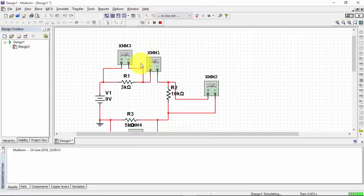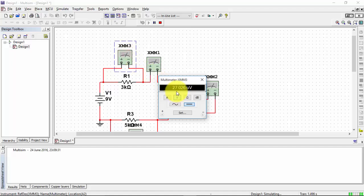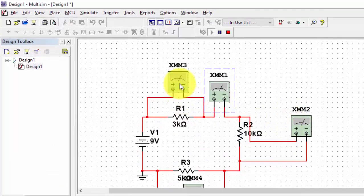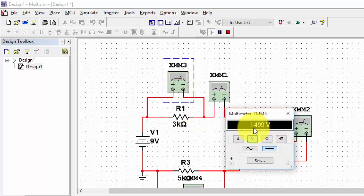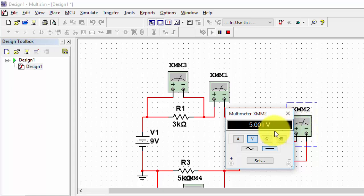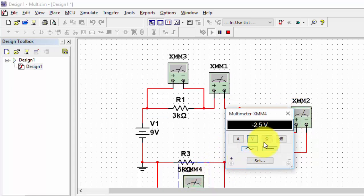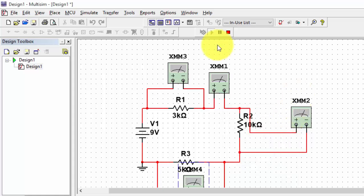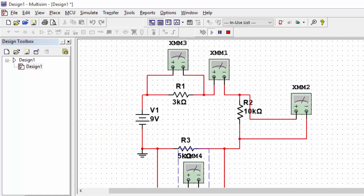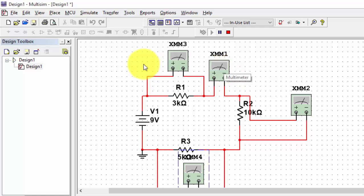Now if you run it and see the results: the current flowing through the circuit is 500 micro amperes. The voltage across the first resistor is 1.49 volts, the second is 5 volts, and the third is minus 2.5 volts. This is how you can find how much current is flowing and how much voltage is across each terminal using this tool.